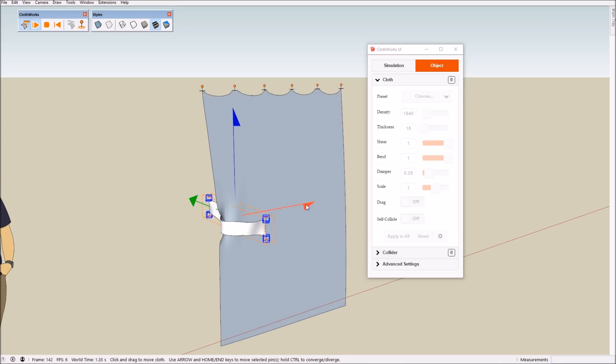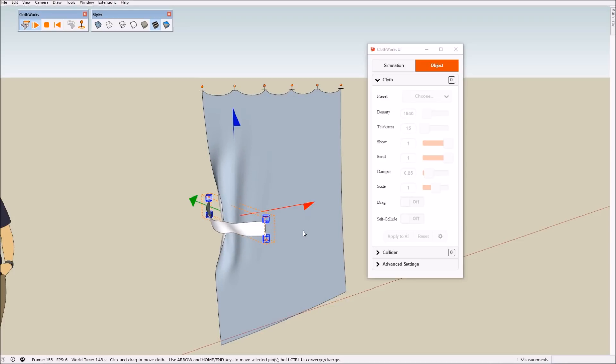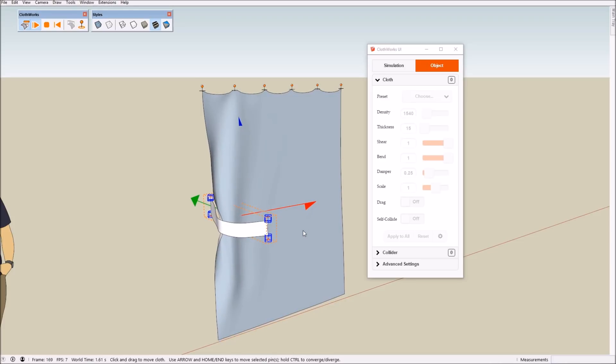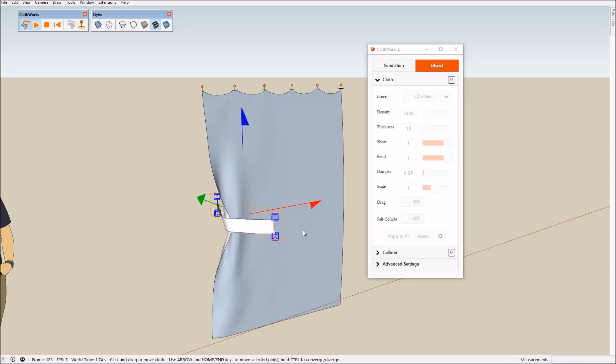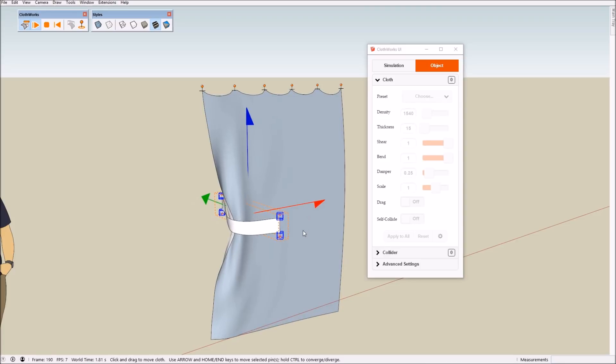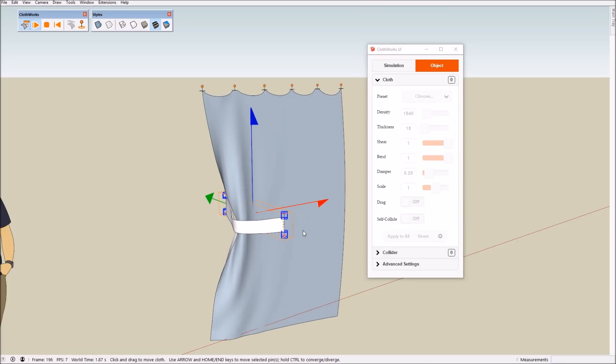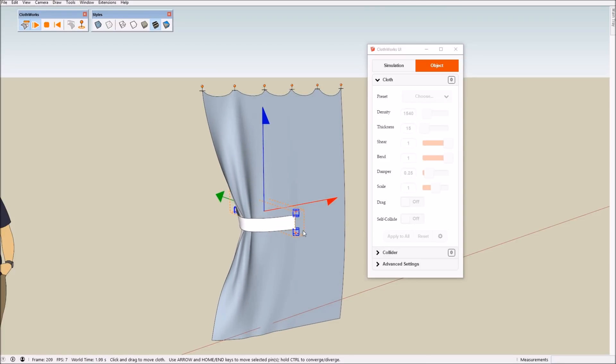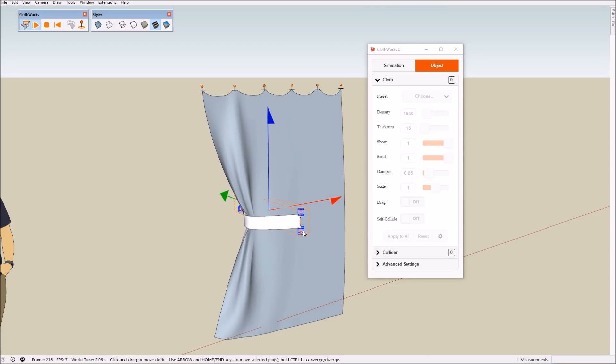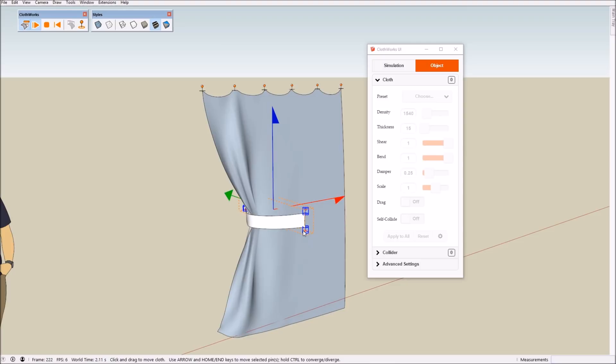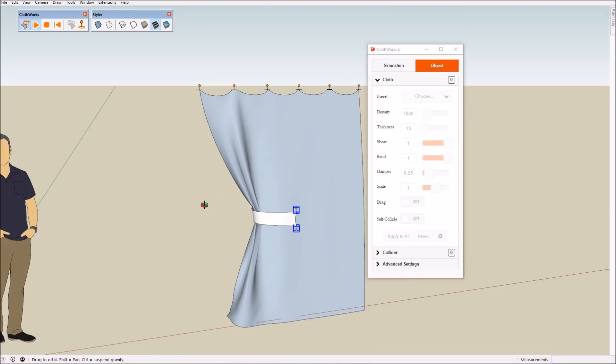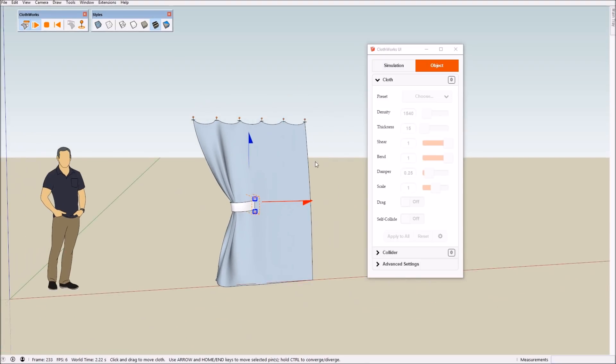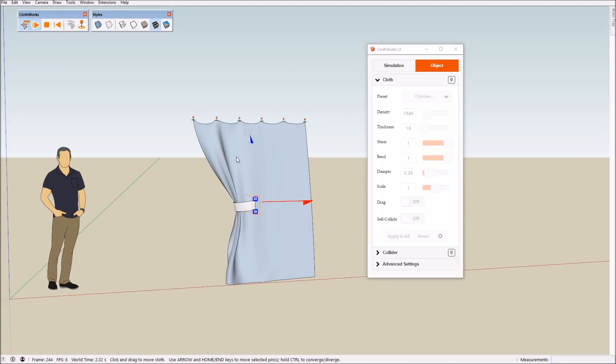You can also use keyboard keys, the left-right arrow keys for dragging along the x-axis. Now our objective here is to move like a third of the way across the cloth.